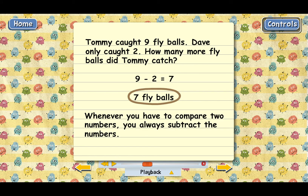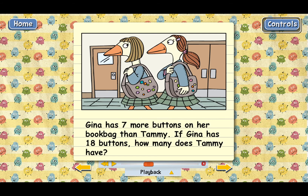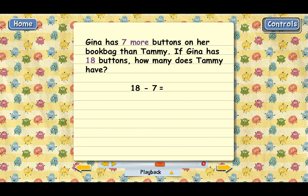Here's another comparing problem. This one's a little bit different. Gina has seven more buttons on her book bag than Tammy. If Gina has 18 buttons, how many does Tammy have? This time the problem tells us how many more — it says that Gina has seven more buttons than Tammy. And we know that Gina has 18. So the way to figure out how many Tammy has is to subtract again. We need to find the difference between 18 and 7. Why don't you go ahead and subtract? That's right. So Tammy must have 11 buttons on her book bag.